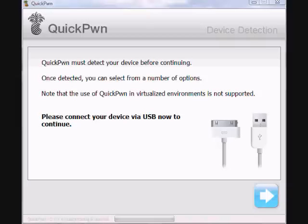So you need to find QuickPwn, which is pretty easy to find. I mean, a lot of websites upload it. QuickPwn 2.1. And you need to download the bootloaders if you're doing this for the unlocking of a first generation iPhone. You need bootloaders 3.9 and 4.6. You just need to look for them.